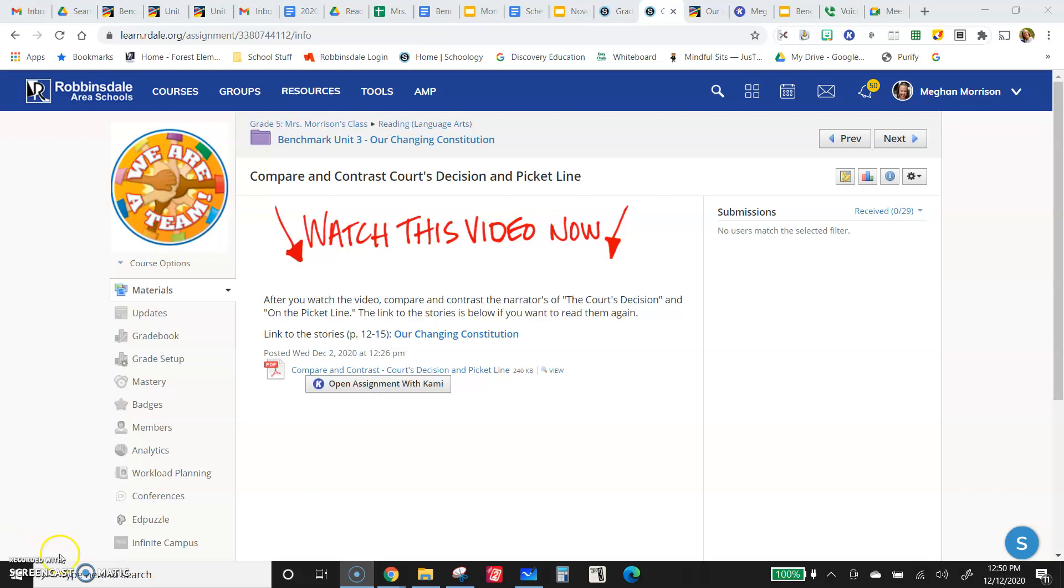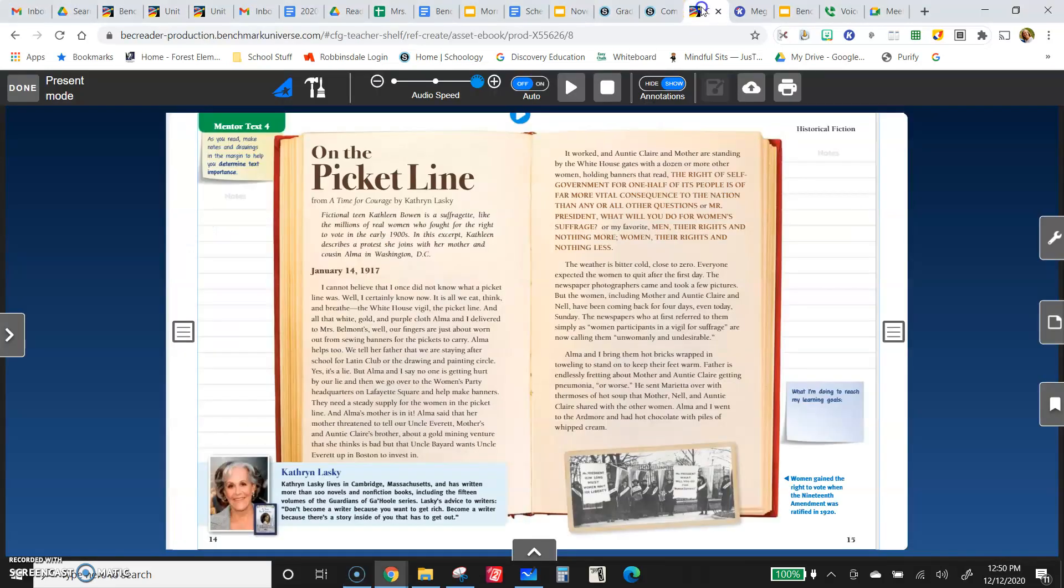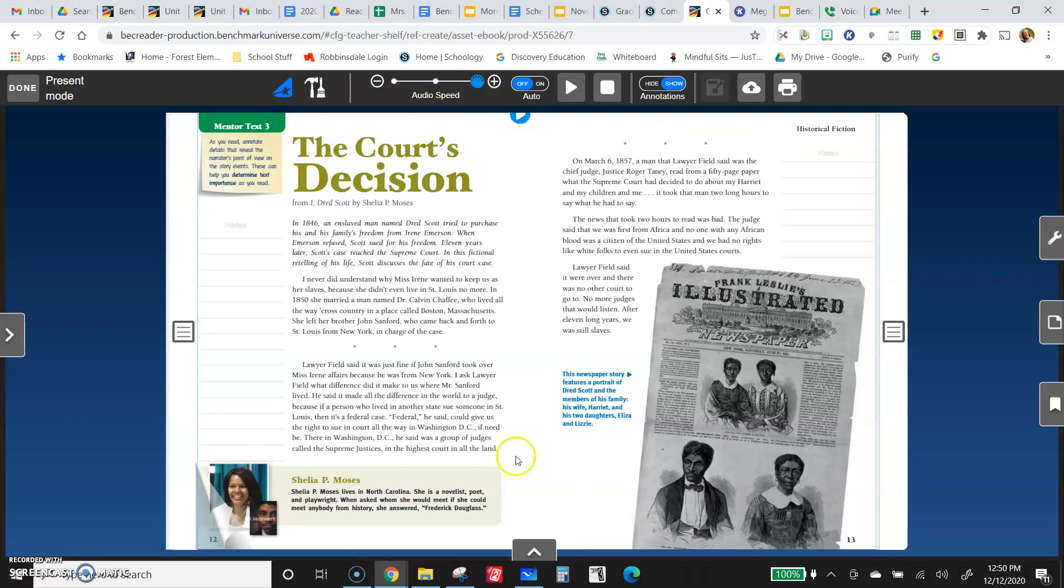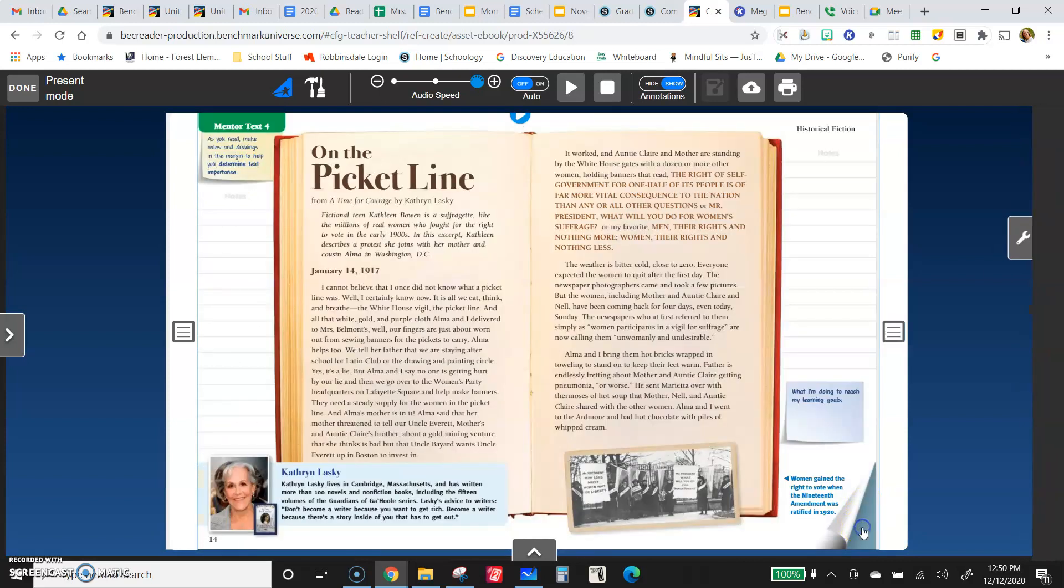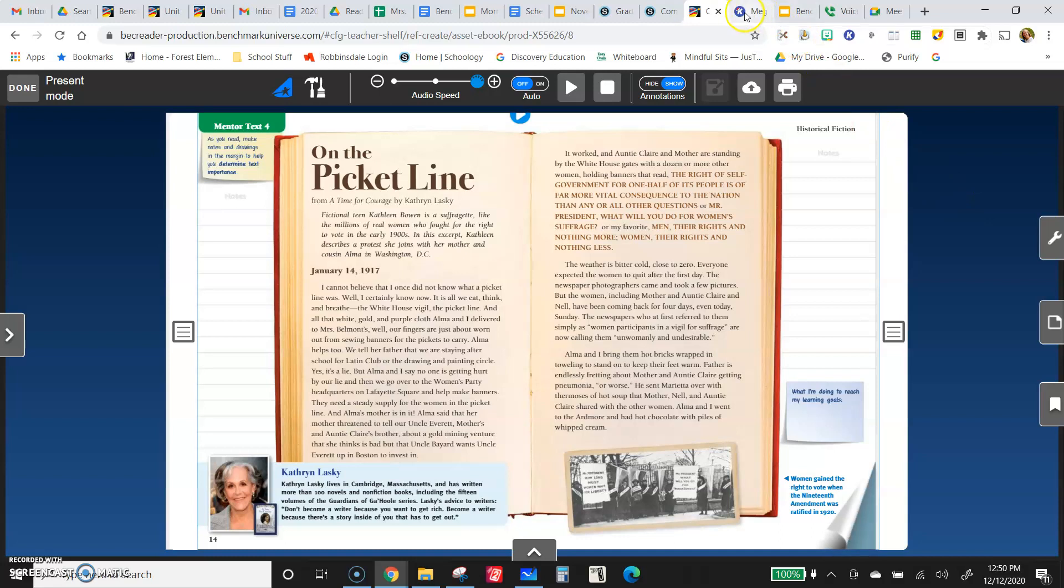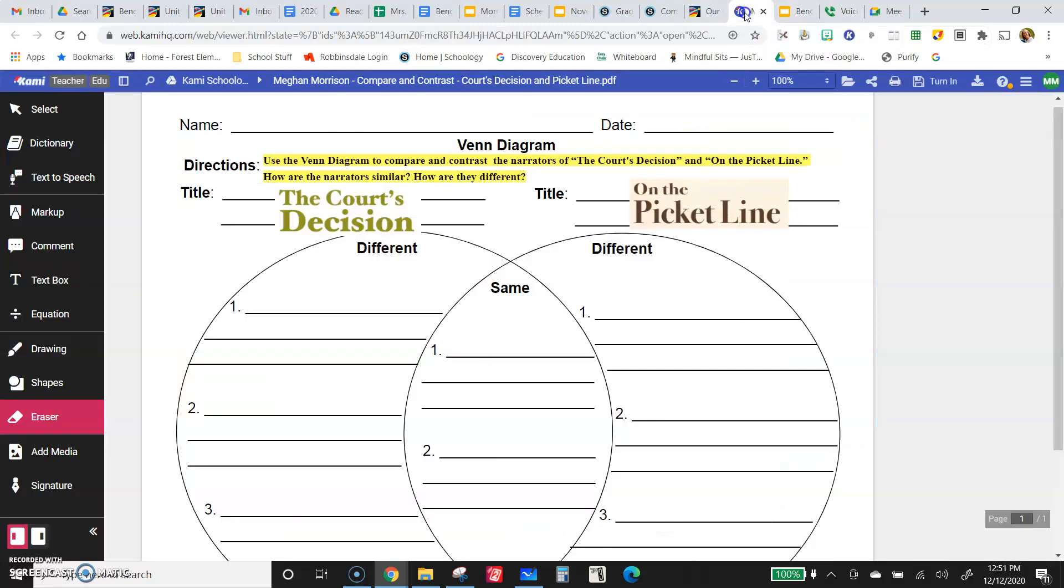So remember, if you need to go back and look at them, there's a link to the stories because it's been a couple of days. So you might need to remind yourself what they were about, or specifically, in this case, what the narrators were like.